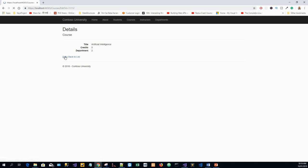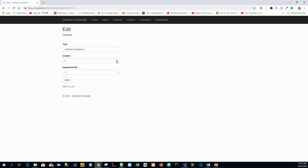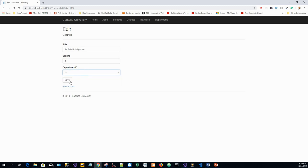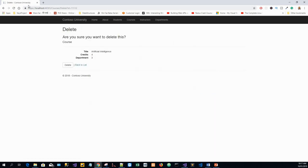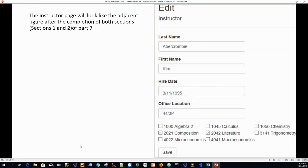So this is artificial intelligence - now I can see the details, then go to edit, make it say four credits, change the department to department three and save it. All these changes are reflected, and I'll now delete it and move on to the next part. The instructor page will look like this adjacent figure after the completion of both sections of part seven.